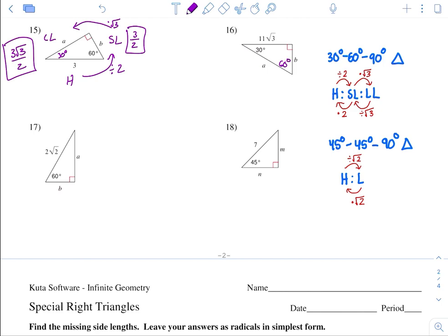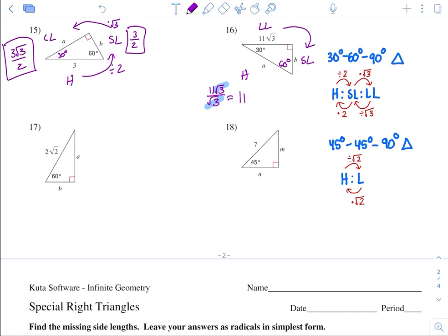Number 16. Across from the 90 is the hypotenuse, across from the smaller angle is the short leg, and across from the larger angle is the long leg. We have information on the long leg, so go from long leg to short leg by dividing by square root of 3. 11 square root of 3 divided by square root of 3 cancels, giving 11. Then from short leg to hypotenuse, multiply by 2: 2 times 11 is 22.